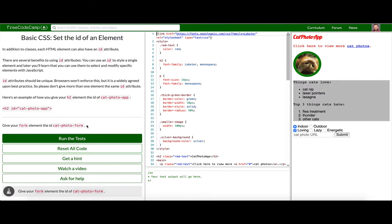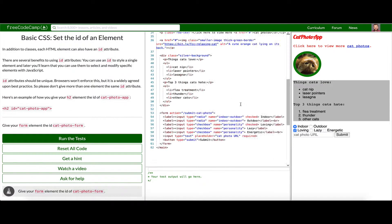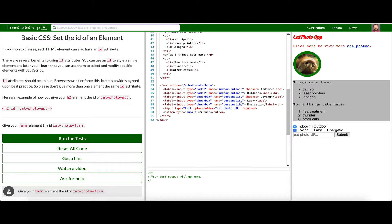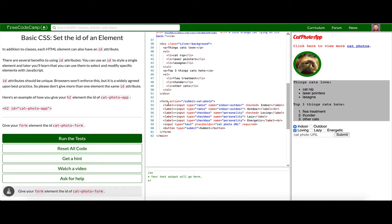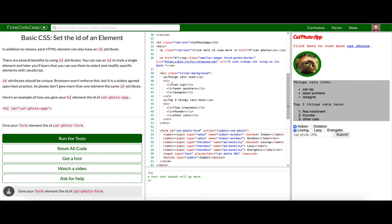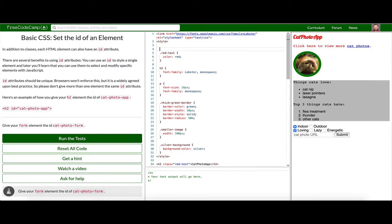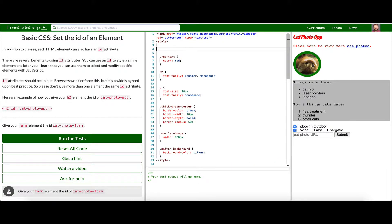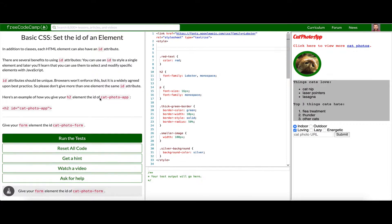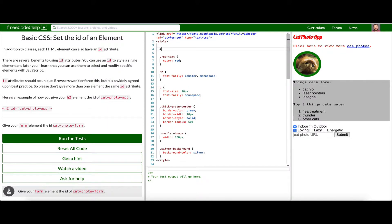Now we're on number four. Give your form element the id cat-photo-form. So we're going to say id cat-photo-form. And the difference between a class and id, as we'll find out later, is IDs are more specific. They should be more unique and they will allow a greater level of granularity.